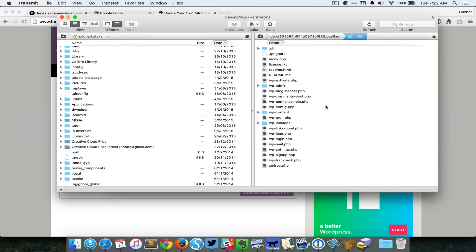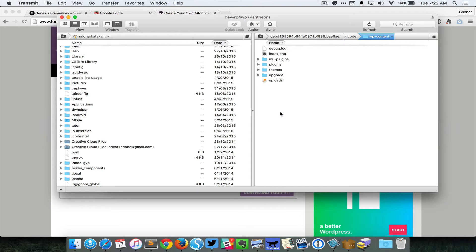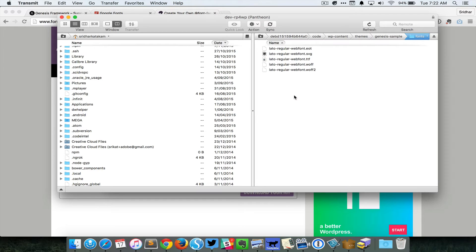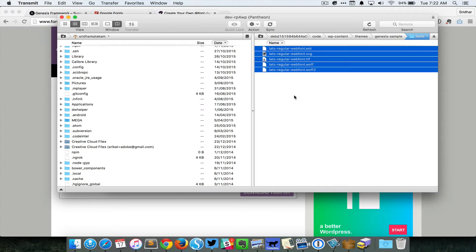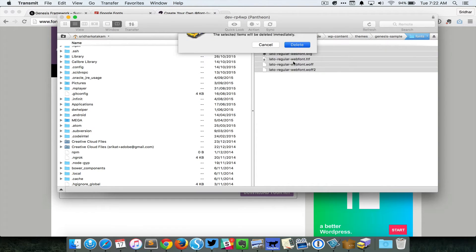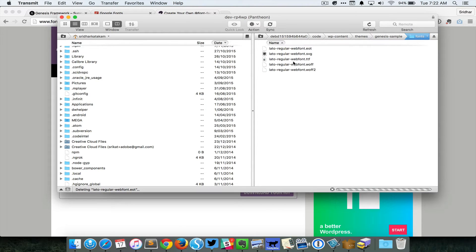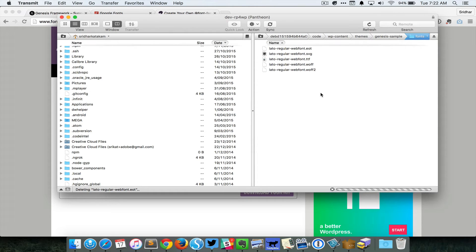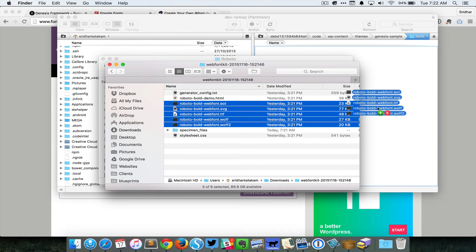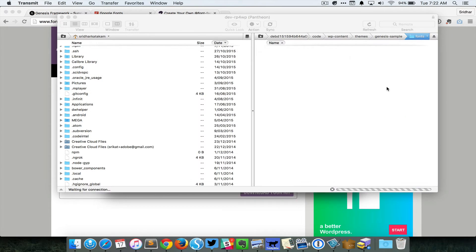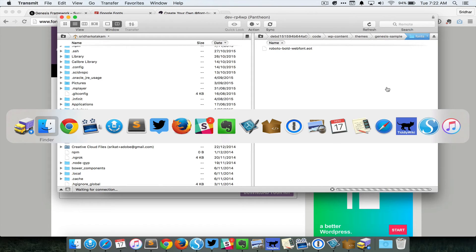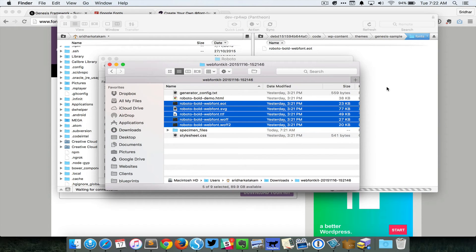So I'm gonna go inside WP-content themes, Genesis Sample in this case. You can see I already have a directory called fonts, so I'm just gonna delete the existing files because I no longer want to use them. But you probably most probably will not have this fonts directory, so you would need to just create that. Once you do that, just upload these font files.